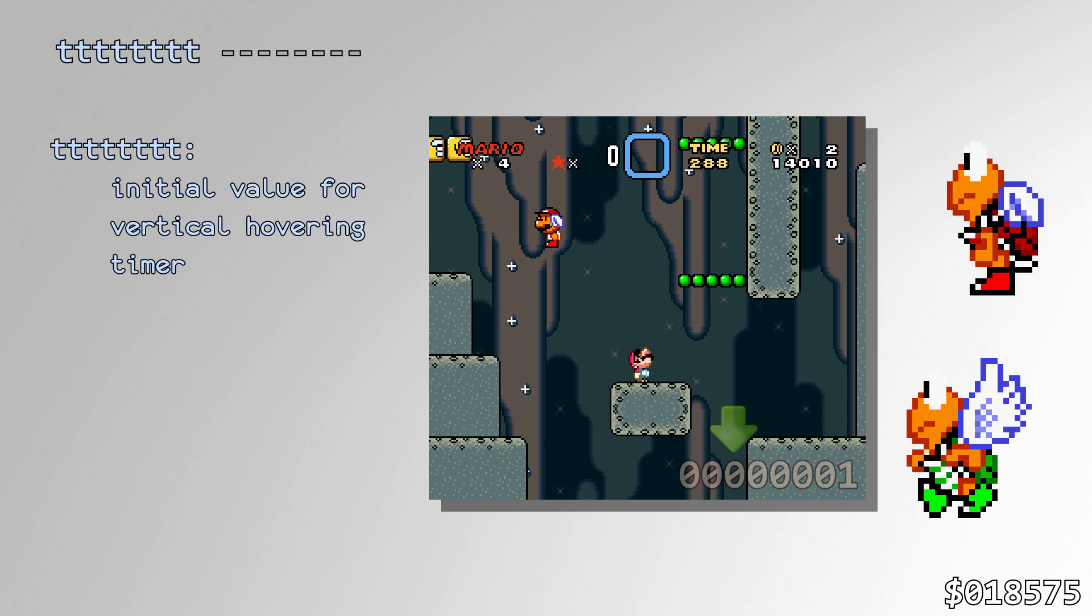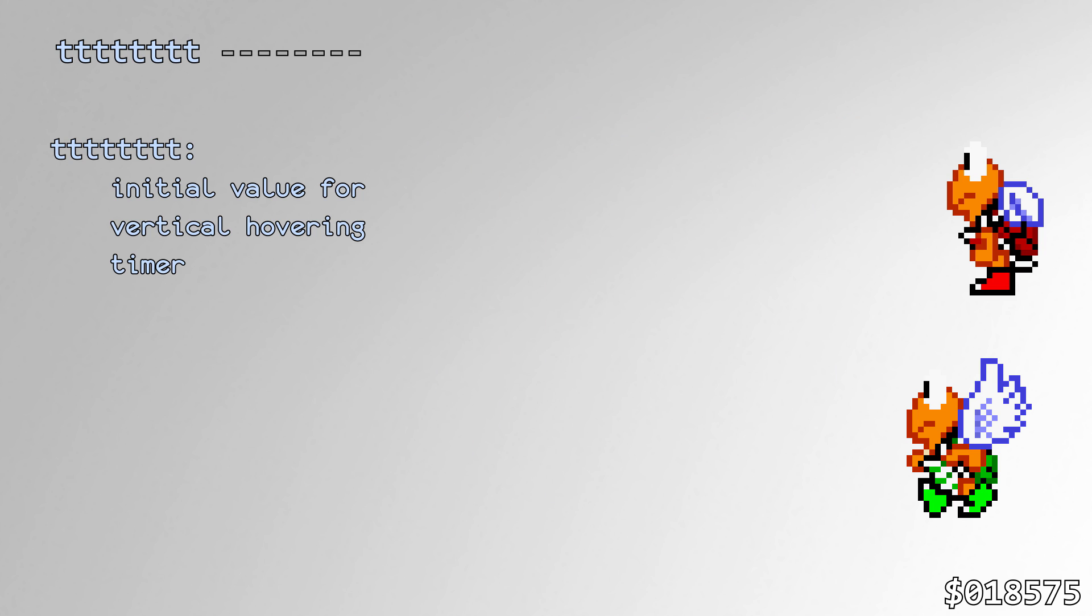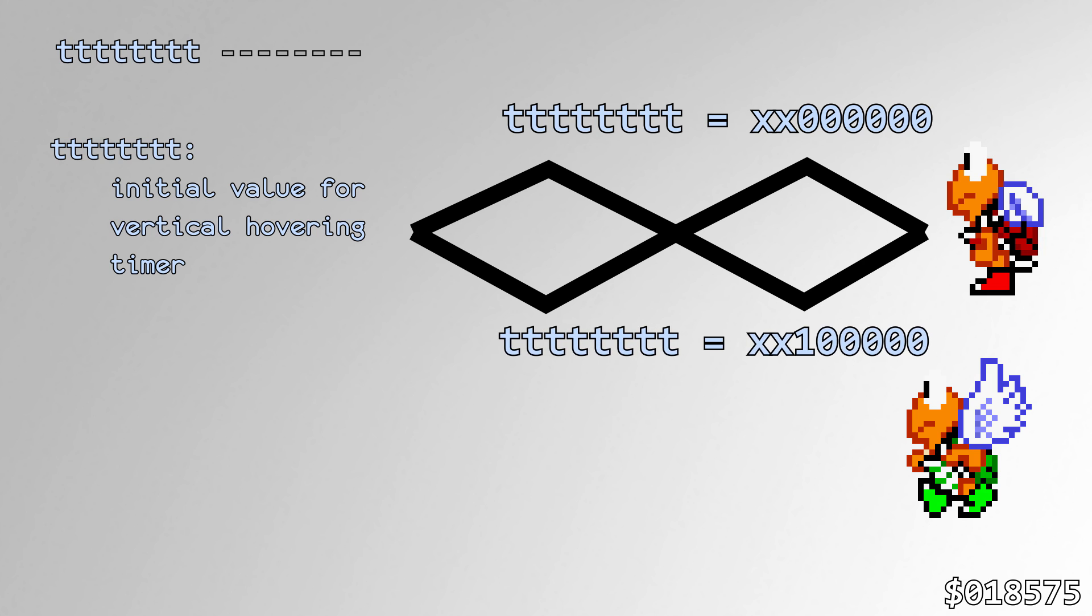The horizontally flying pair Koopas use this value to determine the starting value of the flying timer. When the timer's bit 5 is set it flies down, otherwise it flies up. Because of this, pair Koopas have an interesting range of flight and their flight path through this range is dependent on RNG.